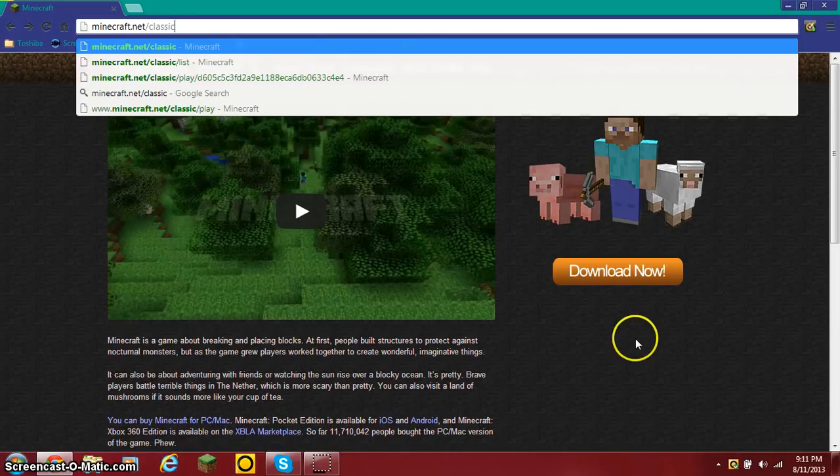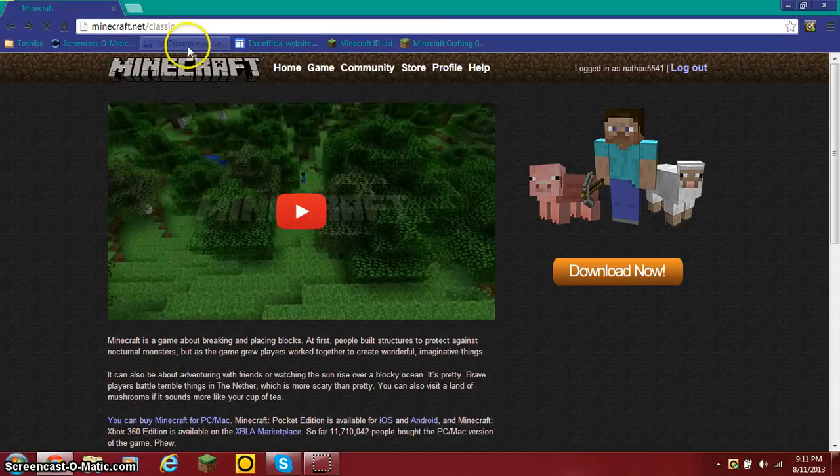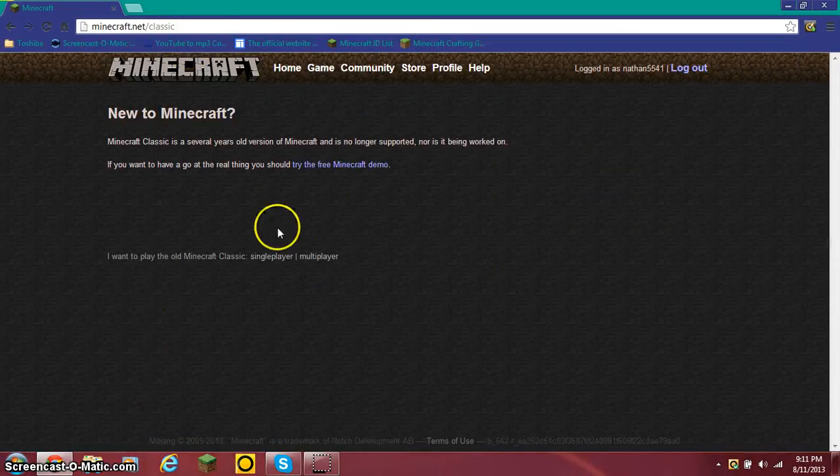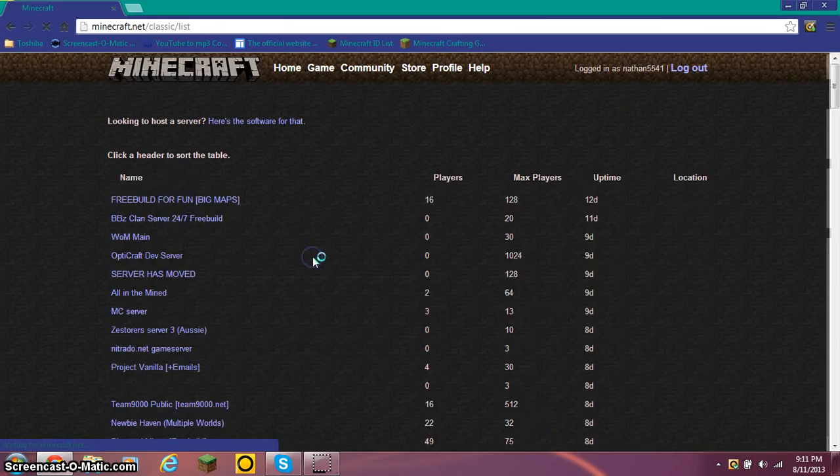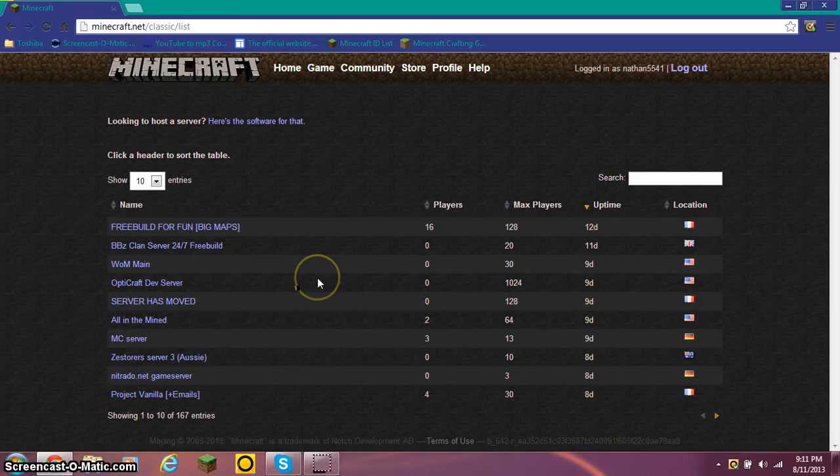You'll notice that they removed the button to play classic, but the site is still there. So if we just do slash classic, we'll be able to get into multiplayer in Minecraft Classic, and we have a list of servers here.